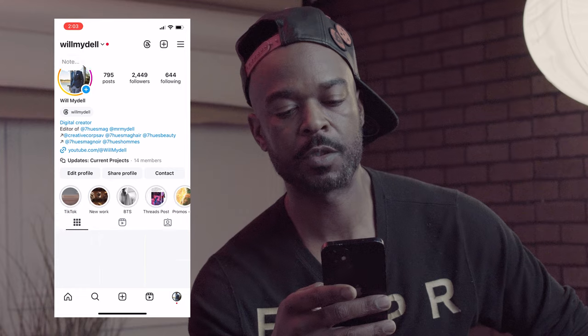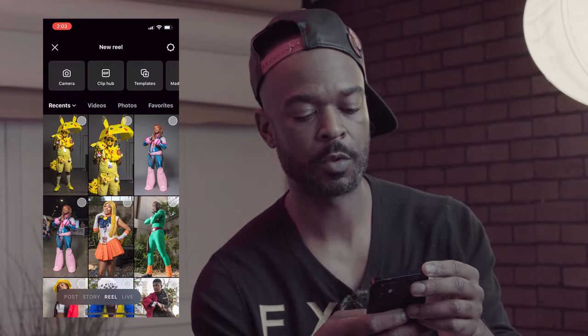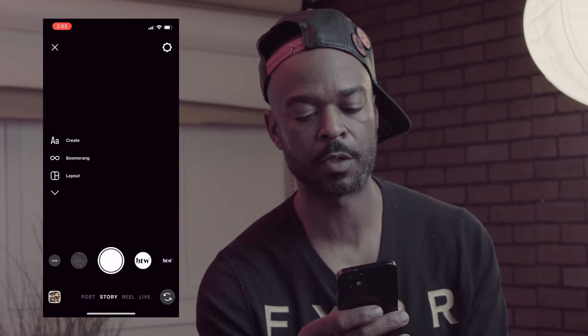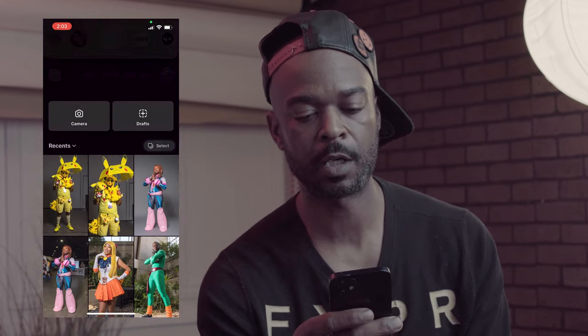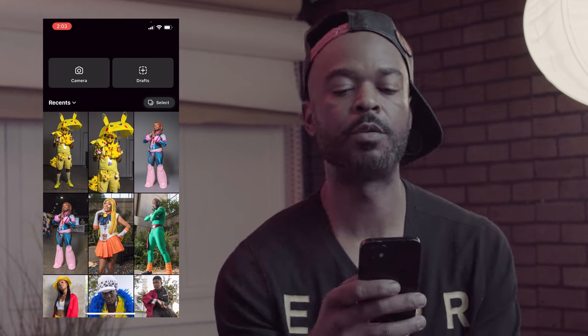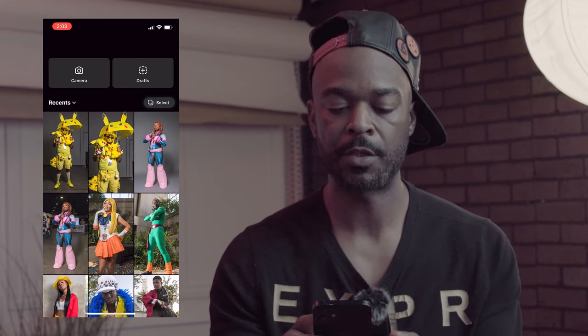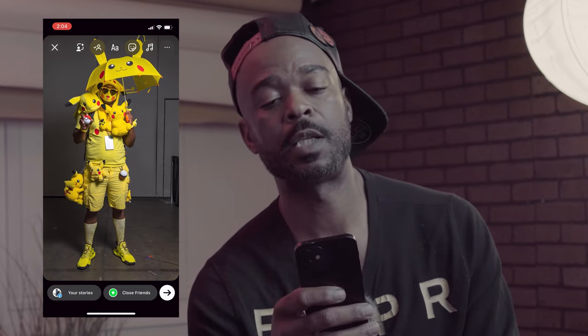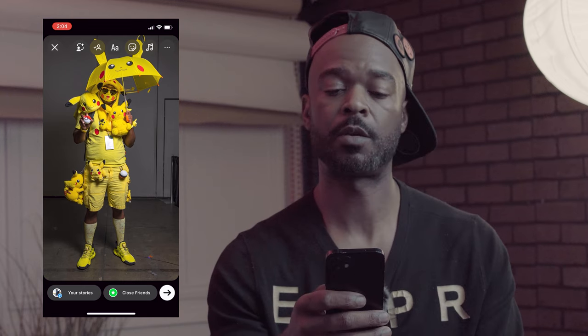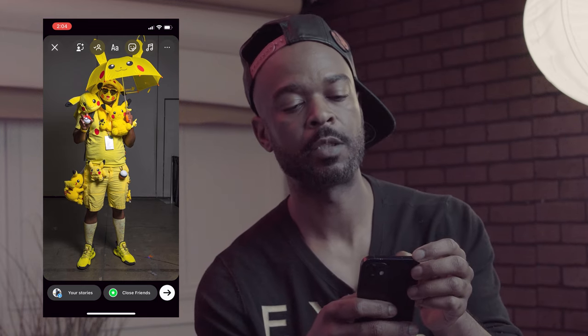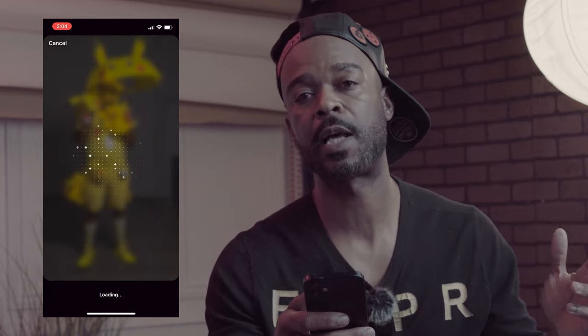So the first thing you want to do is head over to your Instagram. And if you're not following me on Instagram, make sure you follow me at WillMyDeal. Click on the bottom plus sign and go with a story. I uploaded some images — this Pikachu dude was pretty cool. I thought that would be a good challenge for the algorithm. So we're going to pick this dude first. At the very top on the left, there's a little icon that looks like a head with a box circling it with a star at the top. Click on that, and once you click on it, you can see it working, trying to analyze the image.